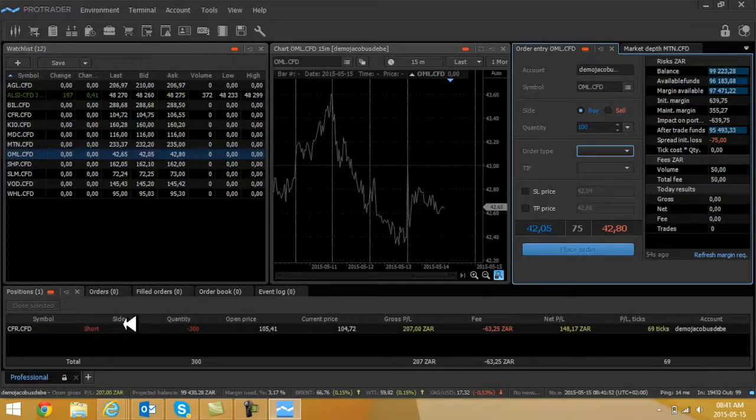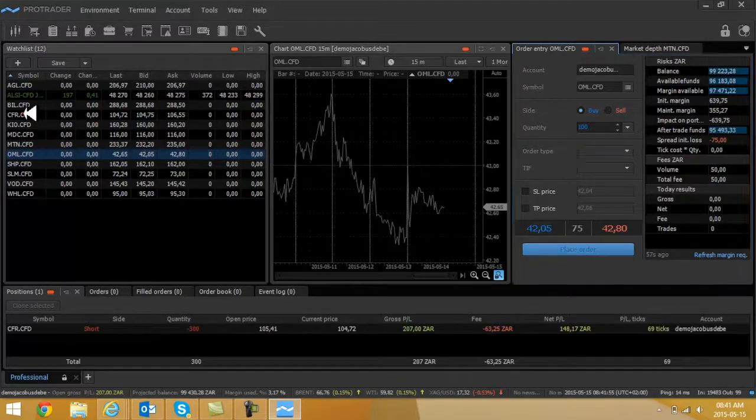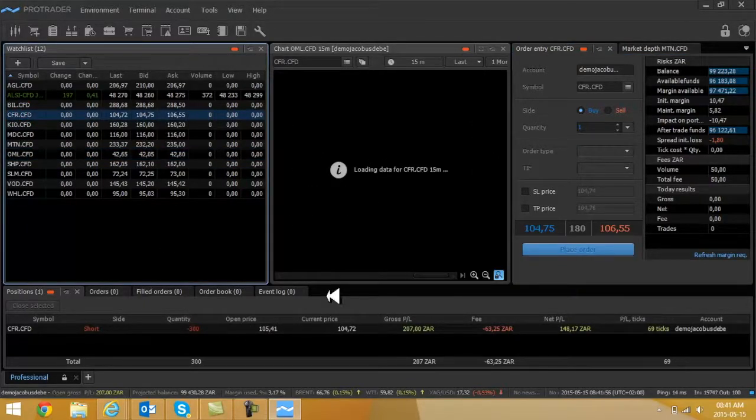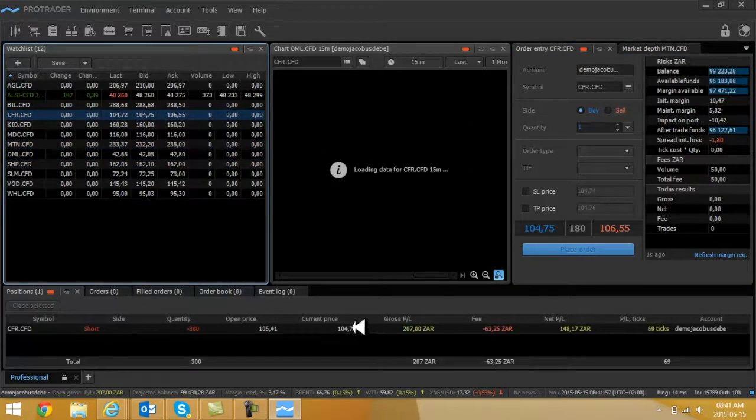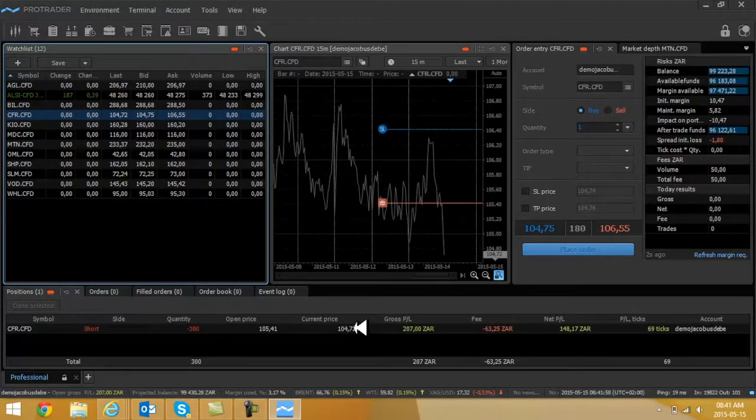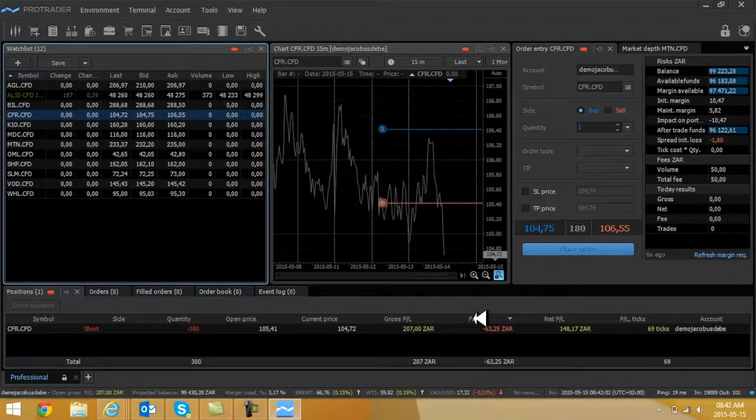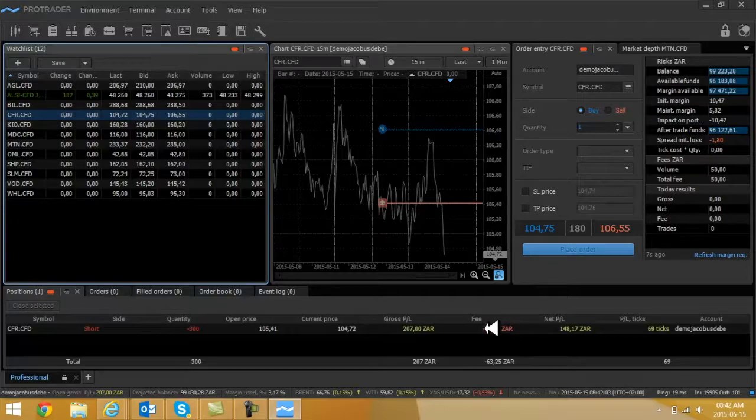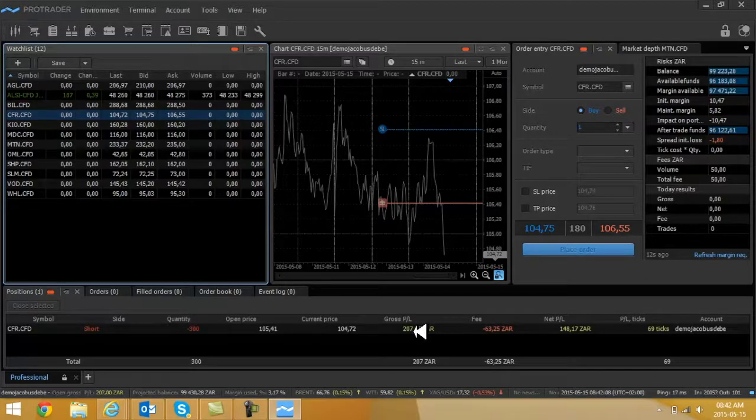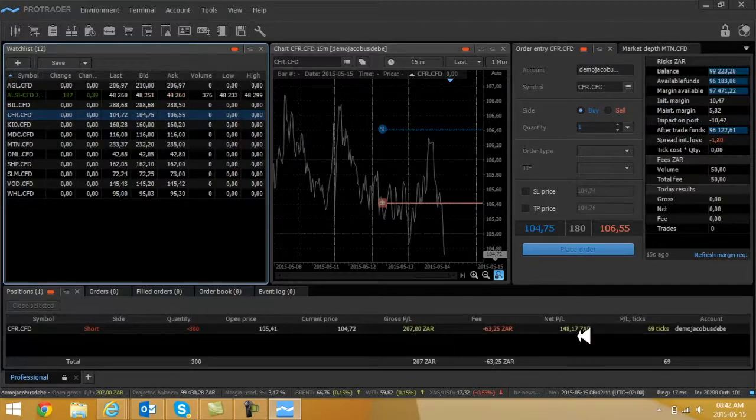Quantity of shares was 300, my open price was 105.41, so I'm playing this share is currently going downwards. If I go and click on CFR here, you're going to see the difference. Now current price is 104, my profit so far is 207 rand.